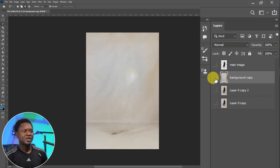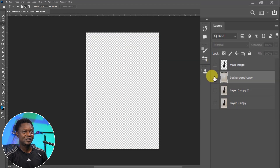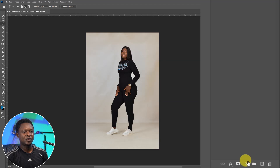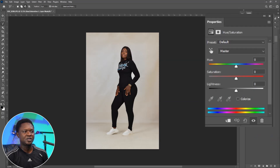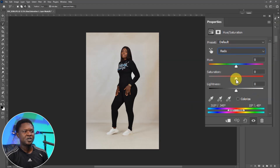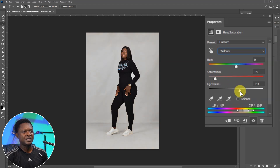Now we have just the background and just the image as separate layers. If both are enabled, you can see the image is still intact. We are going to select the background copy, then go to the adjustment layer and choose Hue and Saturation. Click on Master to get the dropdown, choose Red, then reduce the saturation of red and maybe increase the lightness to about 18. Click again and choose Yellow, then reduce the saturation of yellow and increase the lightness a bit.